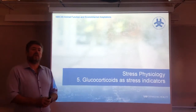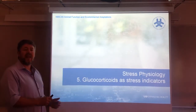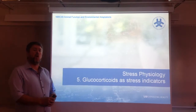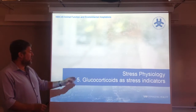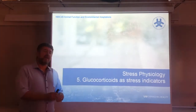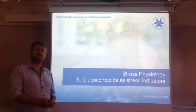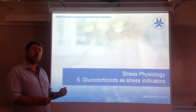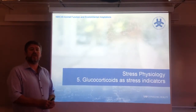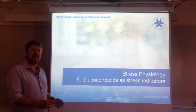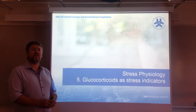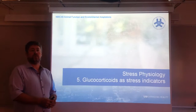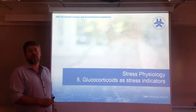Good afternoon everyone and welcome to this fifth and last lecture on stress physiology. In this lecture I'm going to focus, unlike the previous lectures that were dedicated to look at the mechanisms of stress and detailing where glucocorticoids play a role, on what we can actually do in terms of predicting or monitoring stress by using glucocorticoids.